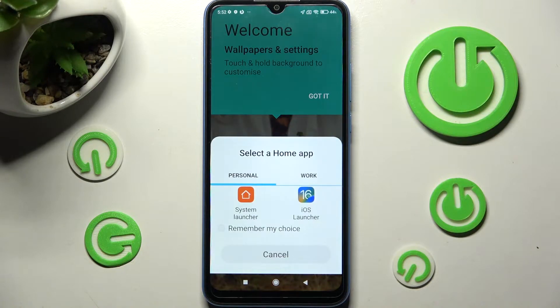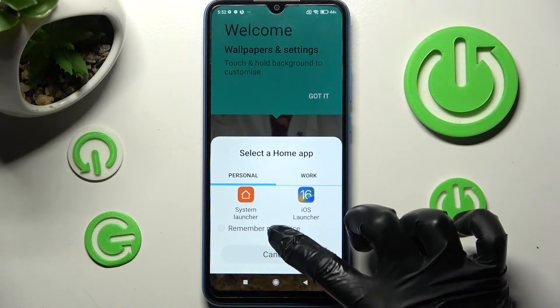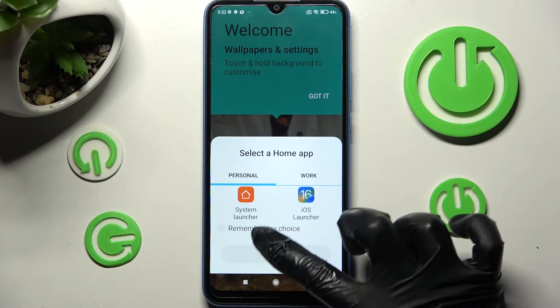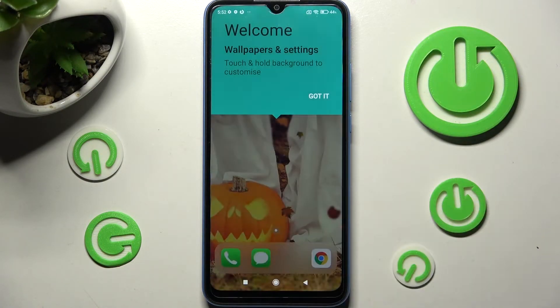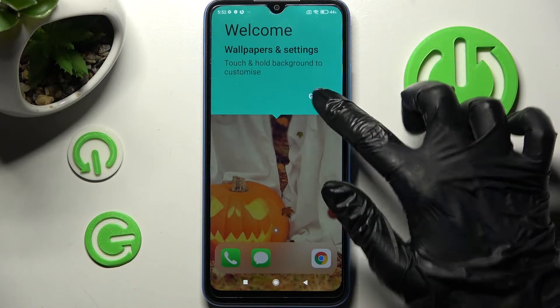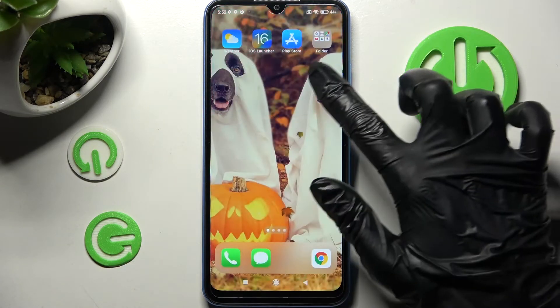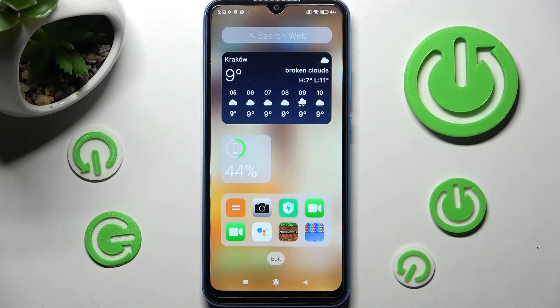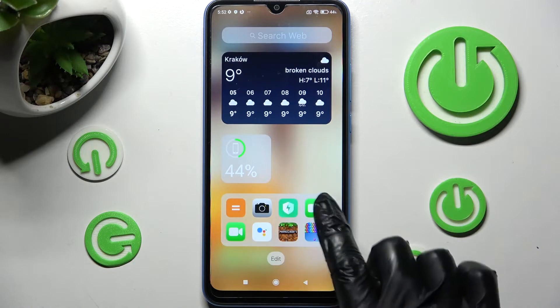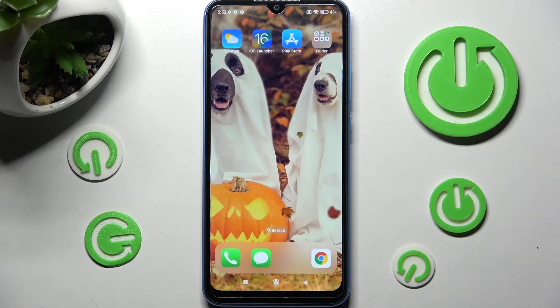Tap on 'Remember my choice' and tap on iOS launcher one more time. From here, choose 'Got it', and as you can see, the Apple layout was applied successfully on my Xiaomi.